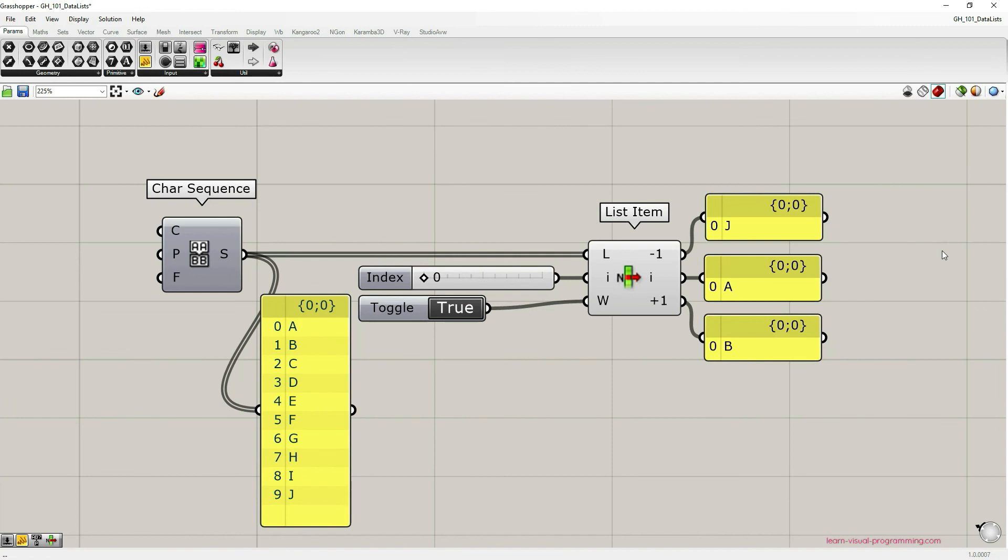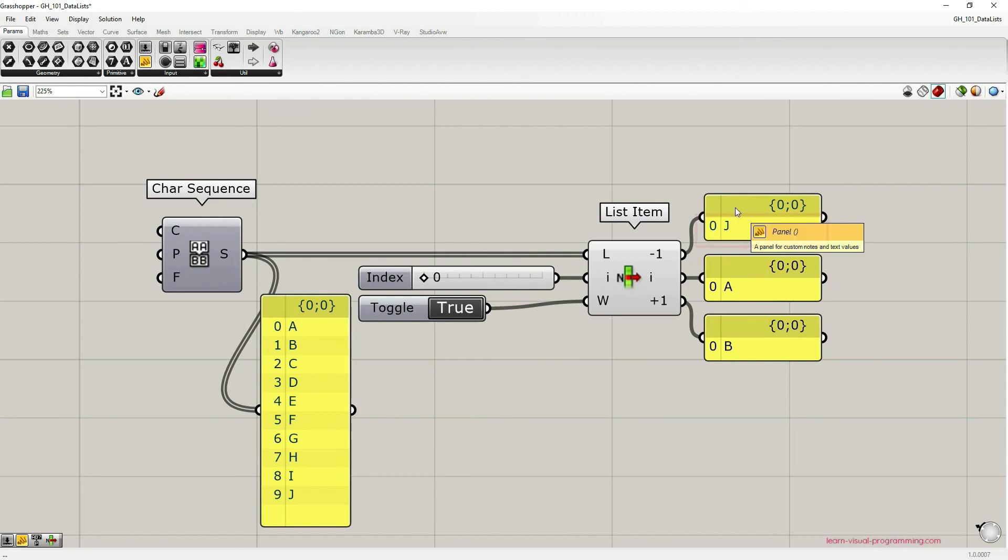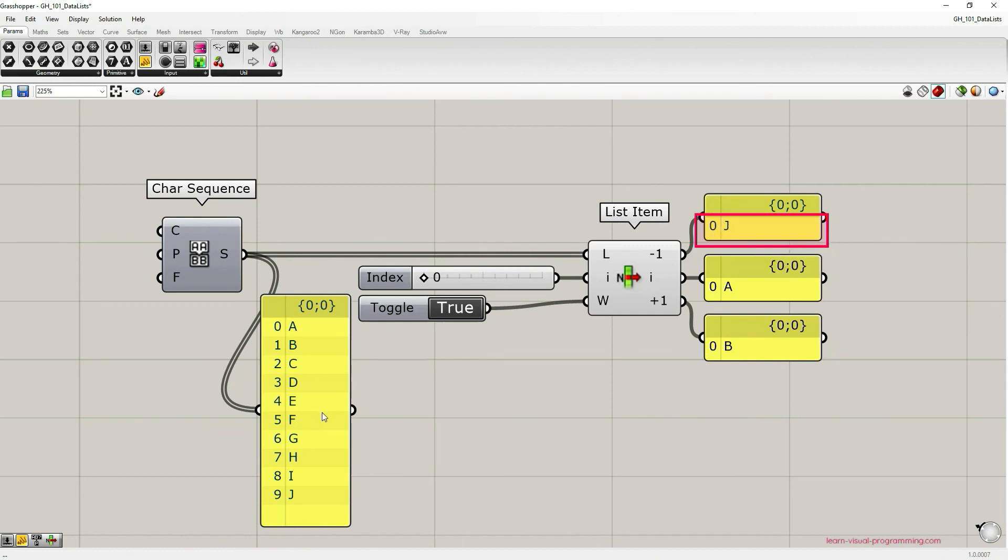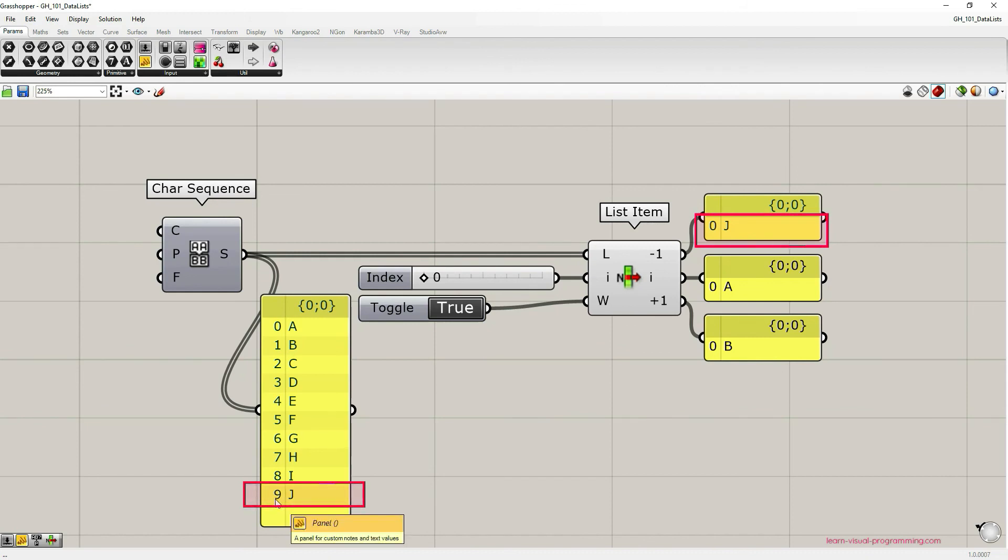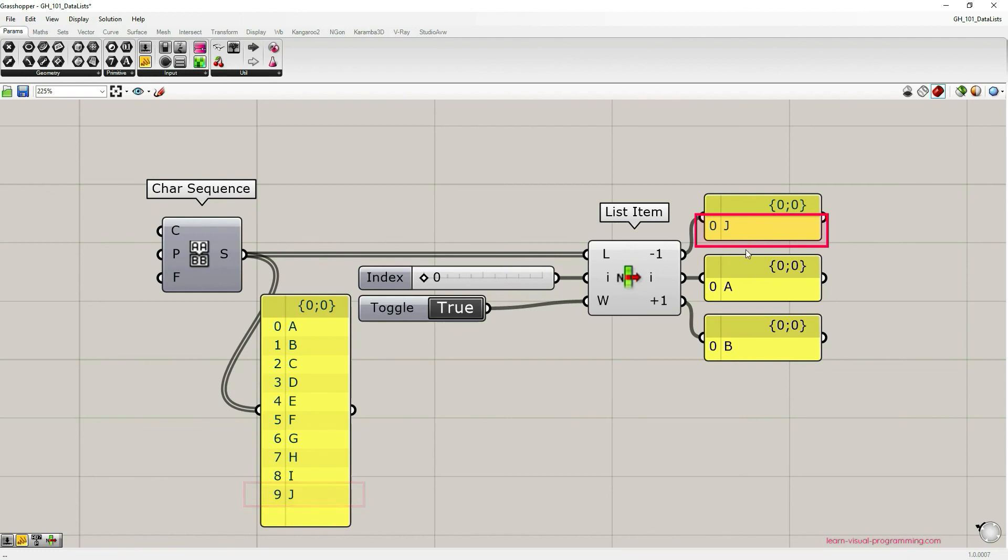One last thing important to mention here, especially because these are the beginner series. Currently list item component outputs three lists. Let's focus on the top one. This list has one item in it and it's letter J. Letter J is the first item in this list and it has index value zero, although in the initial list letter J has index value nine. This is because the list item component when extracting an item from the initial list creates a new list and thus assigns new indices to these extracted items.